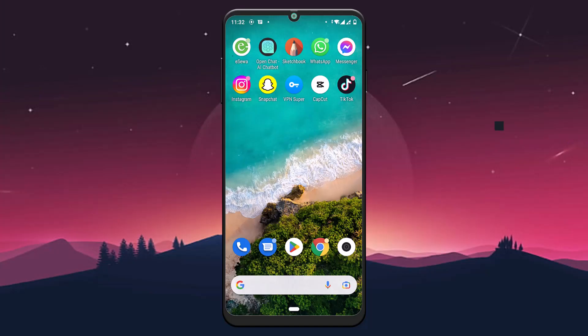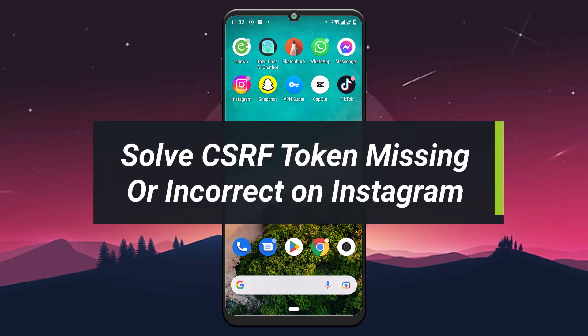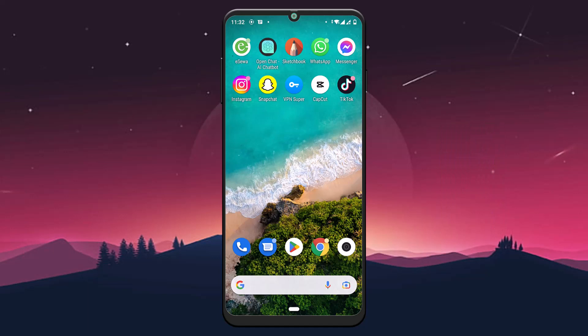How to solve CSRF token missing or incorrect on Instagram. Hello everyone, welcome to our YouTube channel TechPorn. In this video, I'm going to show you how you can solve CSRF token missing or incorrect on Instagram. Please make sure to stick with us till the end of the video and follow our instructions correctly.